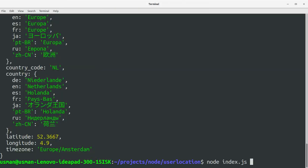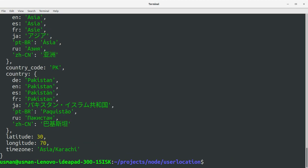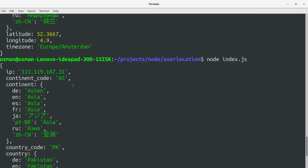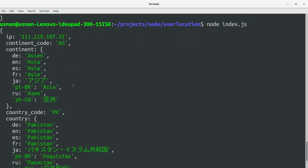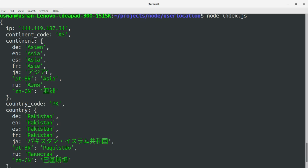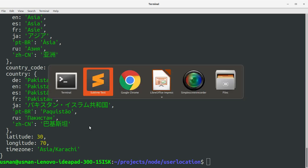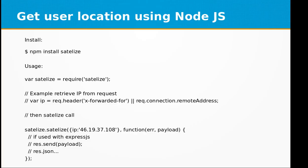And I got the details of this. Continent is Asia and I have the country code PK and I have the latitude and longitude and the timezone is Asia/Karachi. So by using this library you can get detailed information about an IP address.